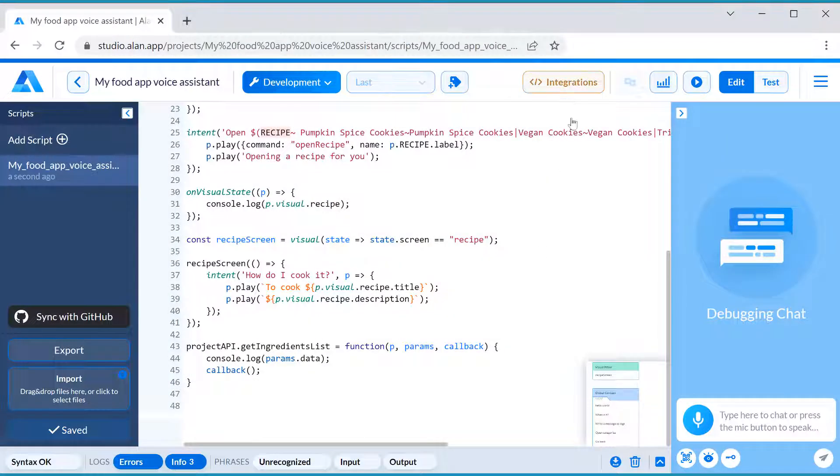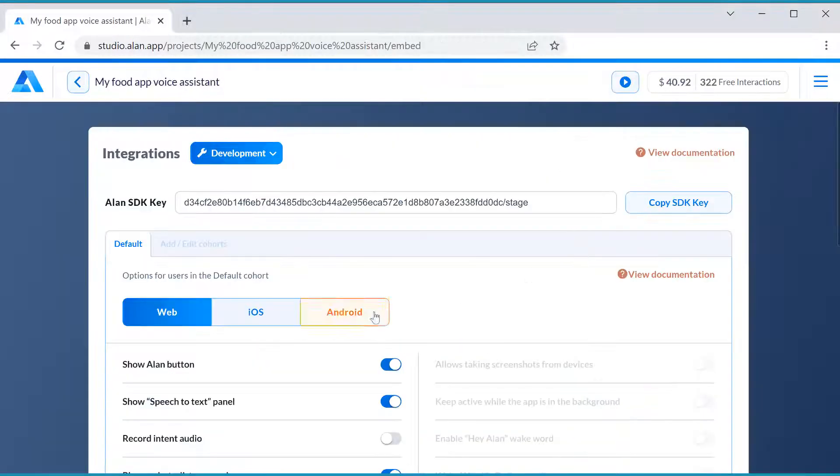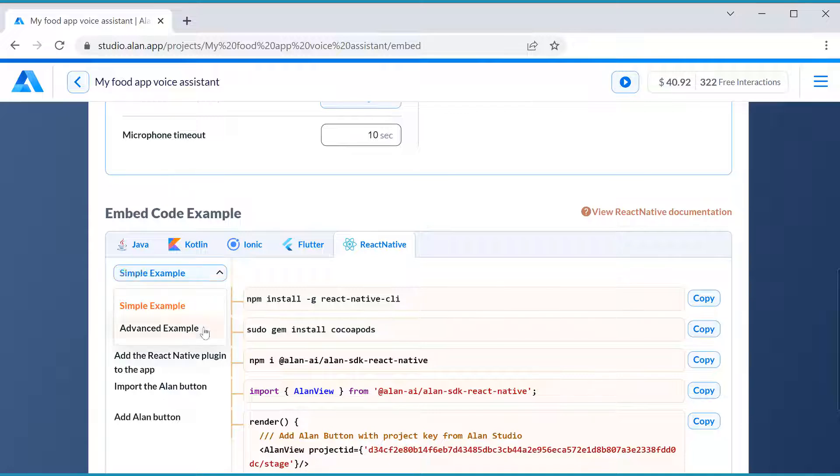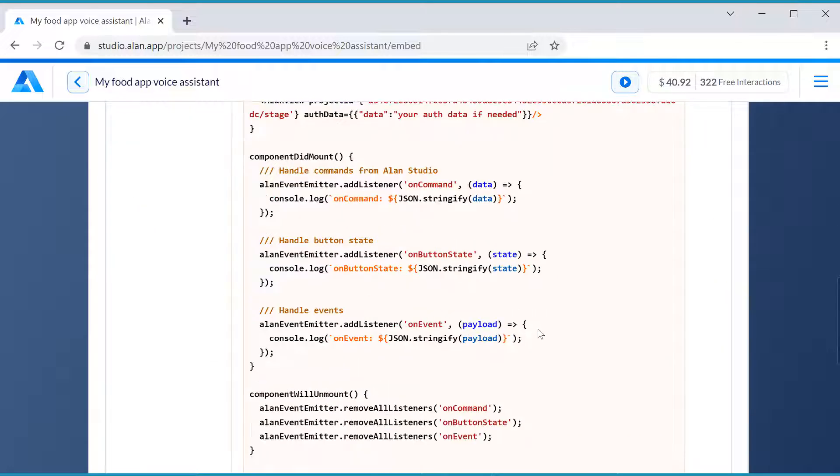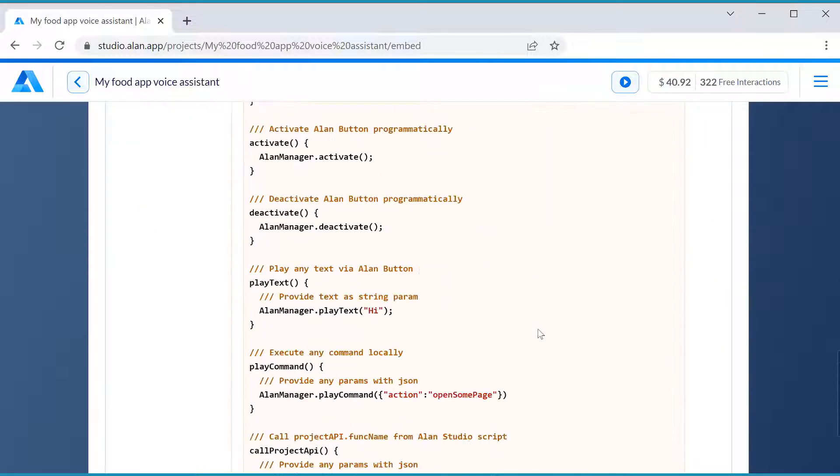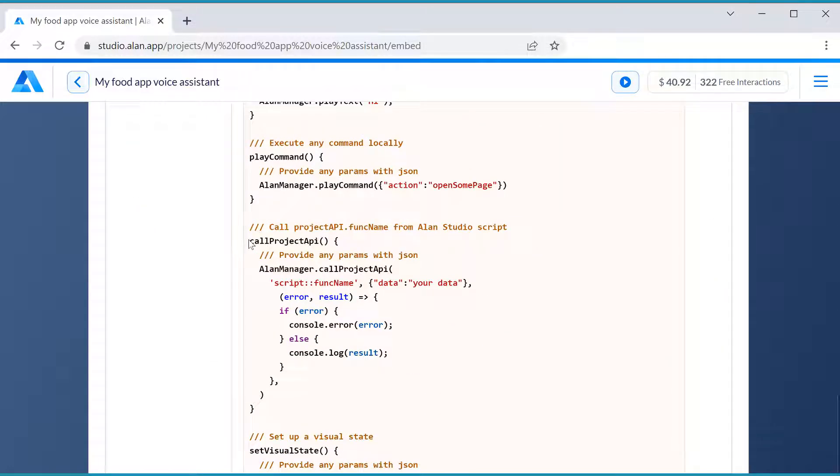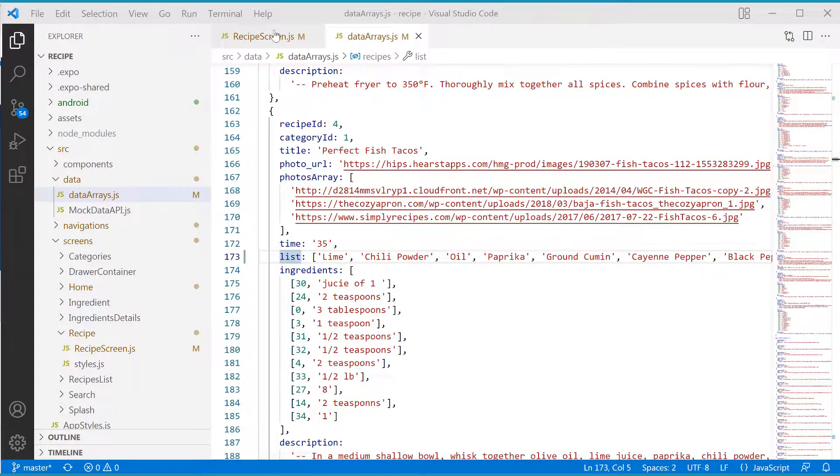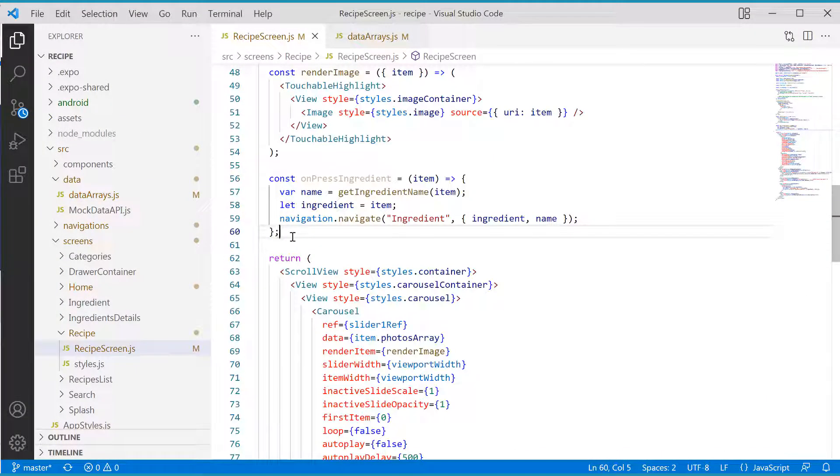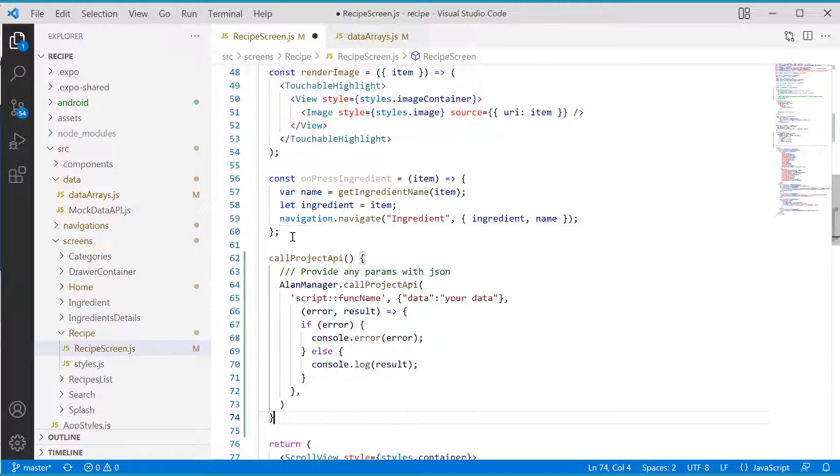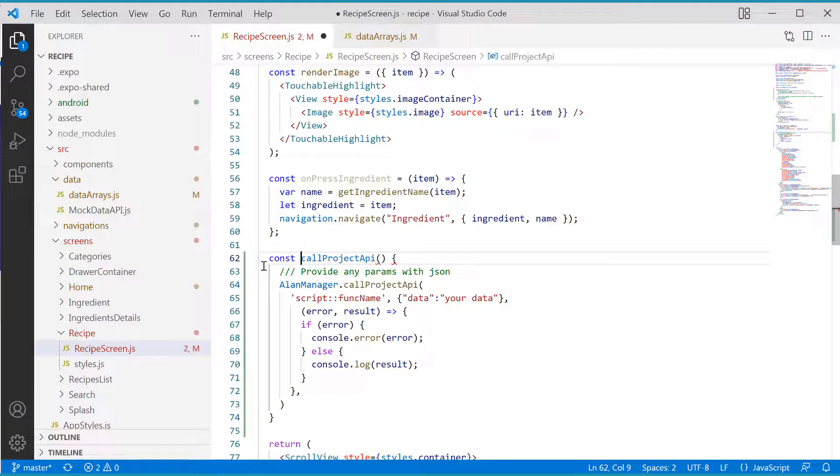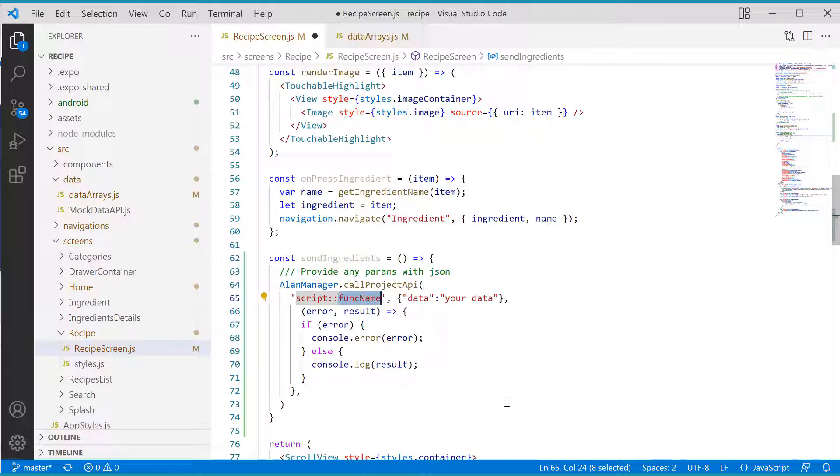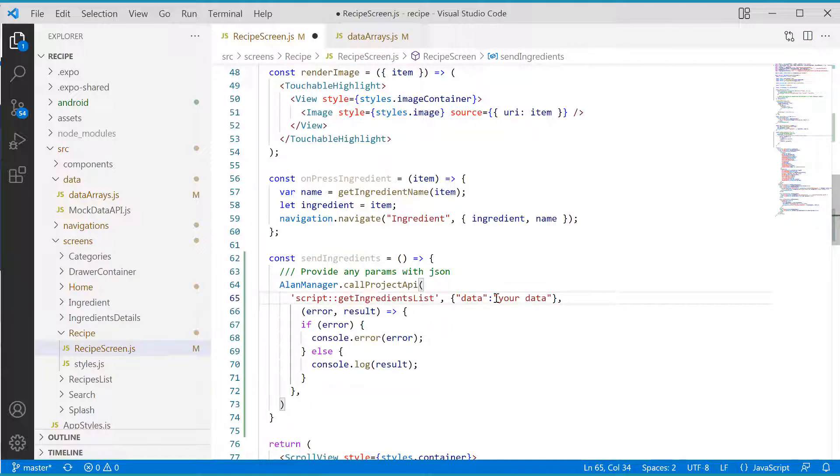So, to call our method and get this list, we will copy the code for callProjectAPI from Alan Studio and paste it to the RecipeScreen component. We will update it, rename our function, call the getIngredientsListProjectAPI method we have in the script and paste the ingredients list with it.